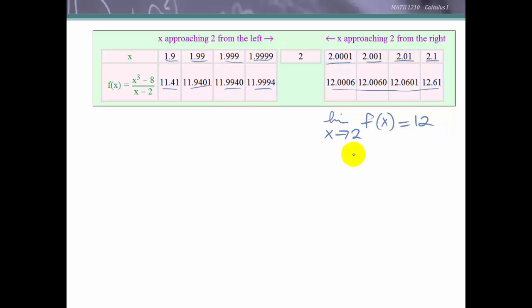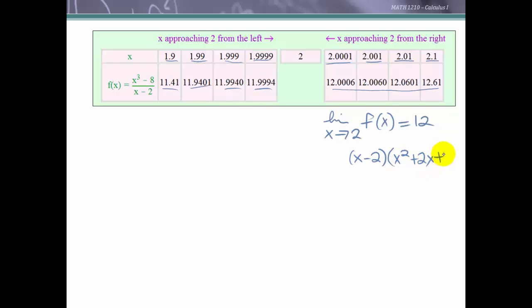Looking at the numerator, we see it's the difference of cubes, and it will factor into (x - 2)(x² + 2x + 4). This is over (x - 2). We could reduce, and we see we have a quadratic factor, x² + 2x + 4, and we know the graph of that would be a parabola.